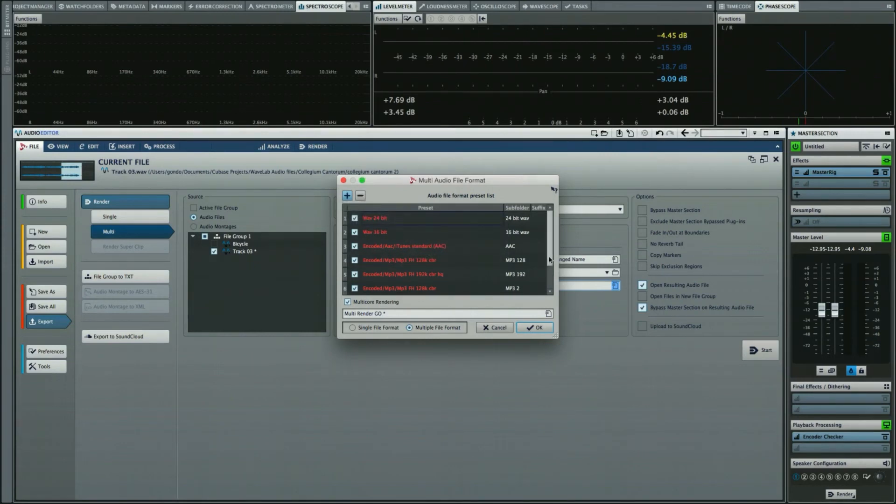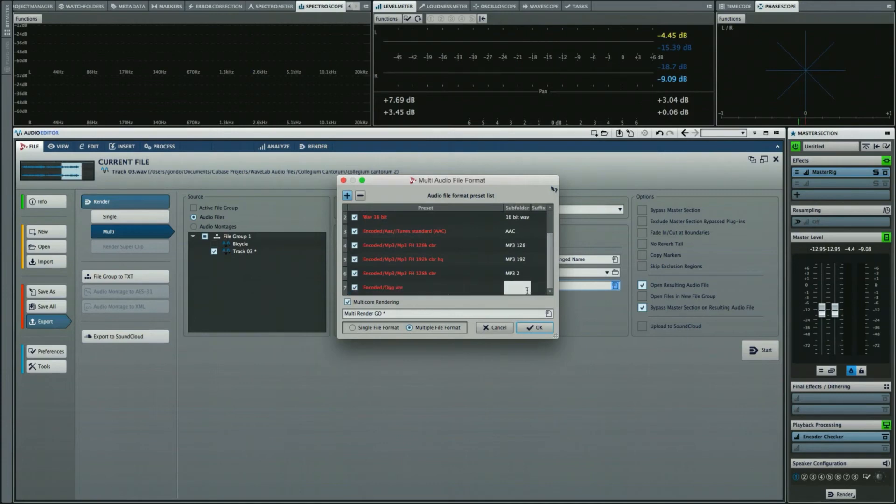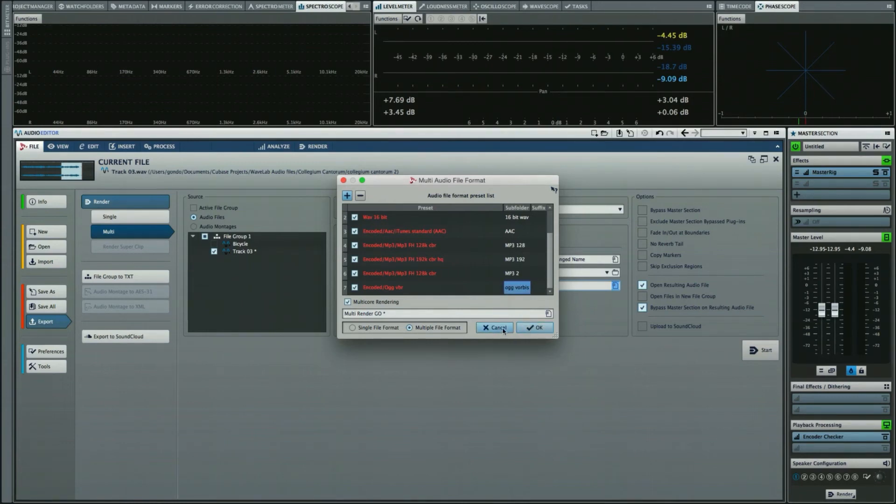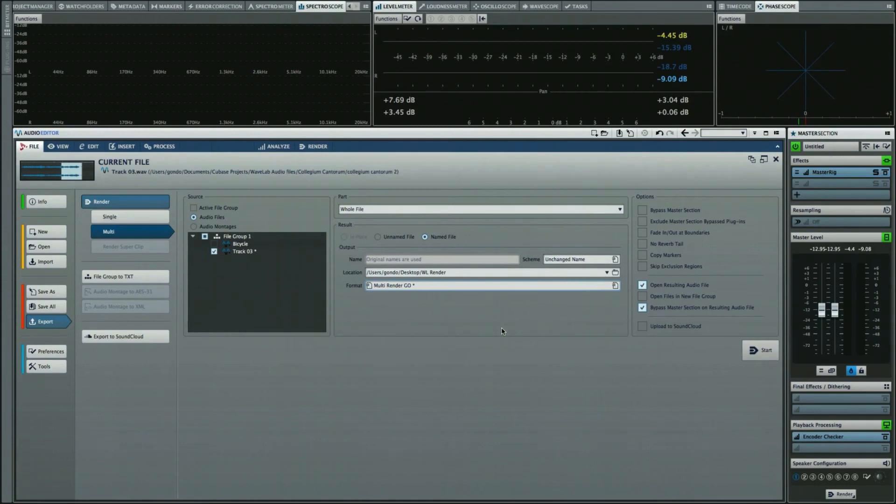I can now scroll down here. We want to put it into a subfolder, and I'll just call the subfolder Ogg Vorbis. What I want to do now is just simply hit OK, and we're going to go ahead and start this render.